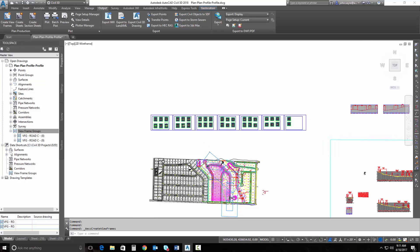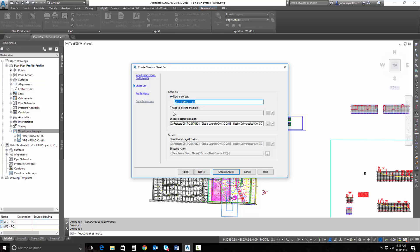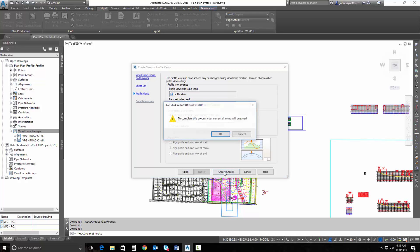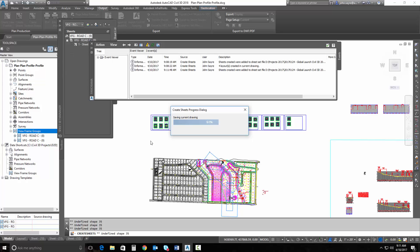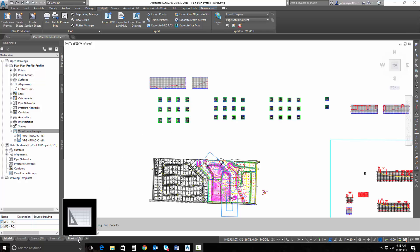So I can select Create Sheets. I'll be sure that I select the correct view frame group, and I'll go ahead and hit Next. I'll go ahead and leave a new sheet set. I can add my additional settings for profile, like I could in the past using the plan and profile template. I'm going to leave this default and just select Create Sheets, and I'll stick my profiles here. It will save my drawing and create those sheets. You can see it broke up my profiles here, so we'll go ahead and take a look at the sheet that it built. I'll go ahead and select sheet 1-2.